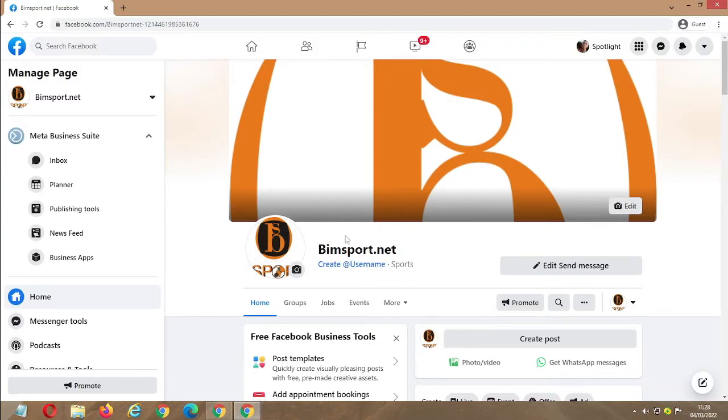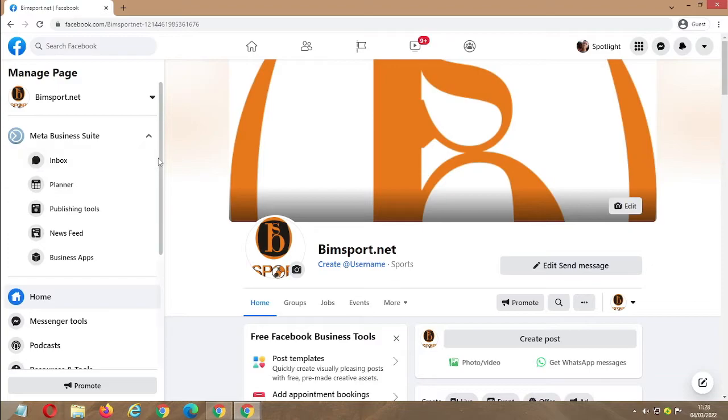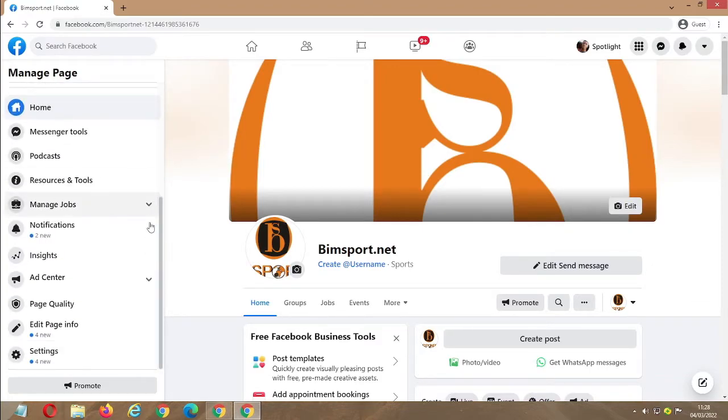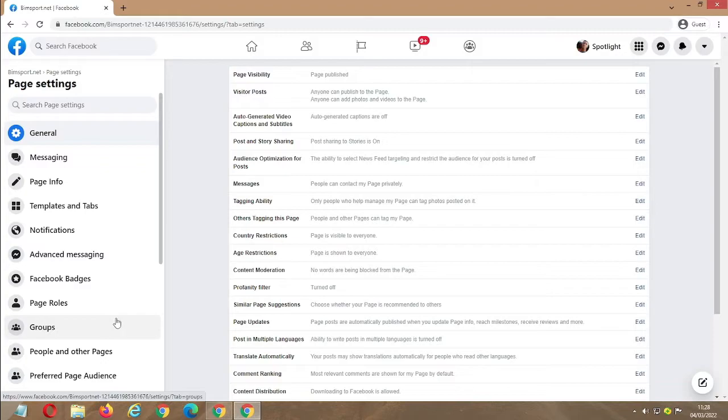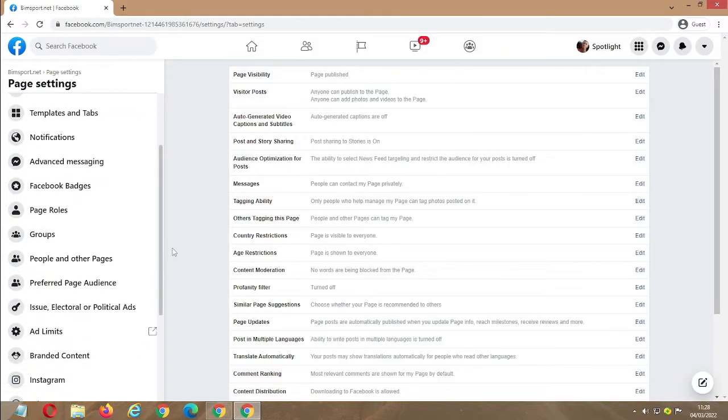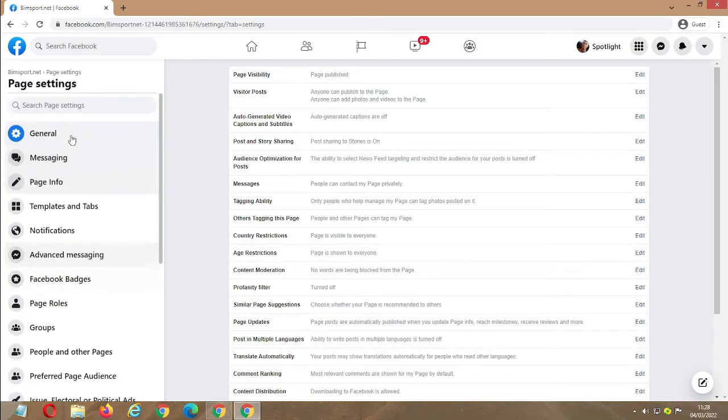The first thing you're going to do is locate the page you'll be using. Go to settings, click on settings, and this will display.